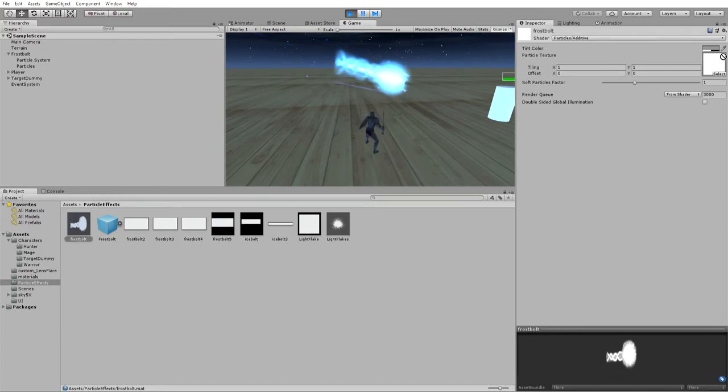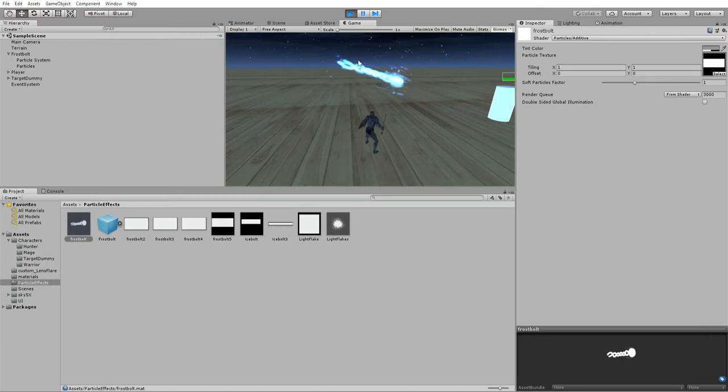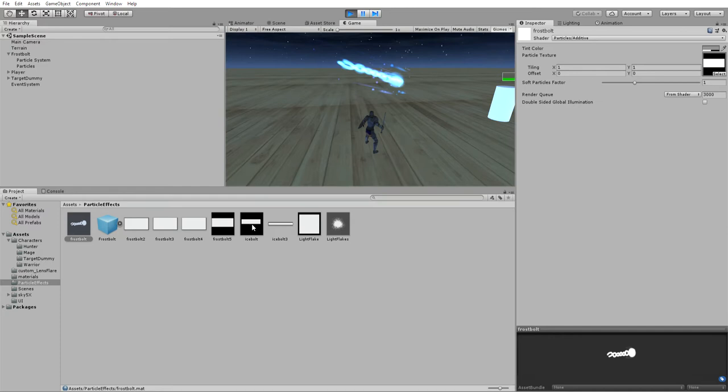Now, frostbolt 5. I went the other way. I tried to make it a little bit more of a bolt. The back end's distracting though. And by this point I was getting a little annoyed with myself.